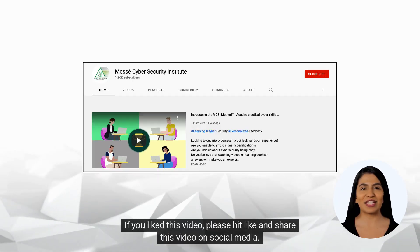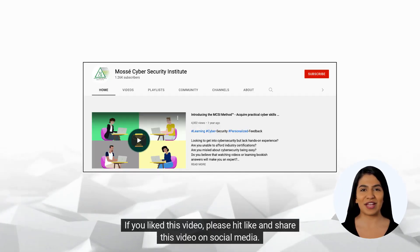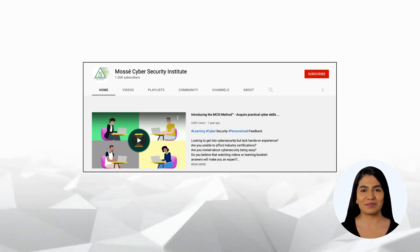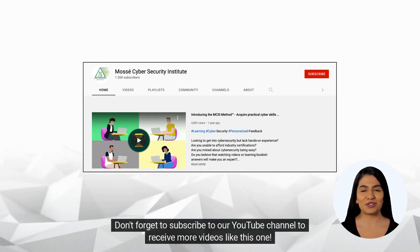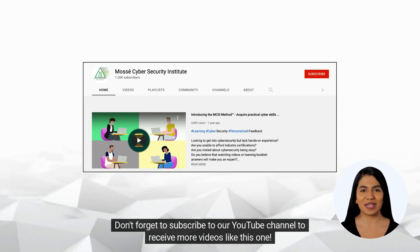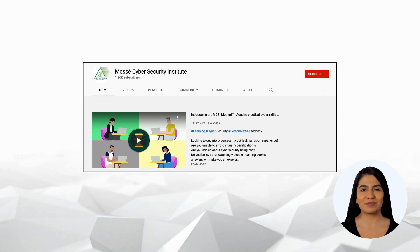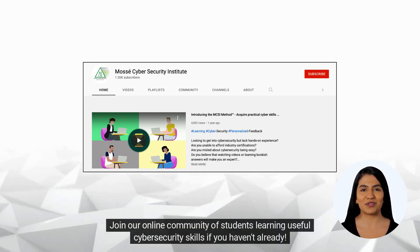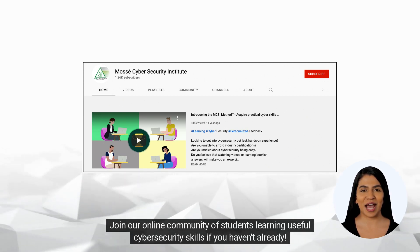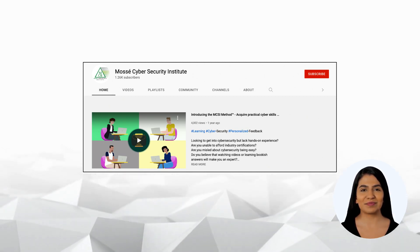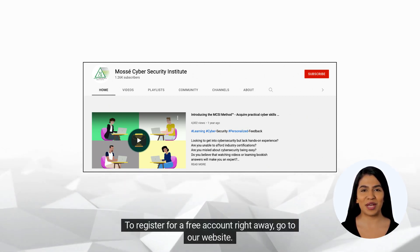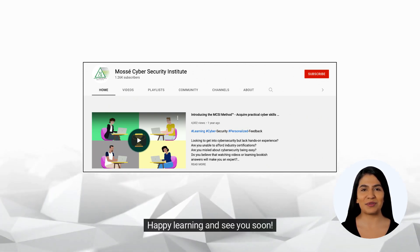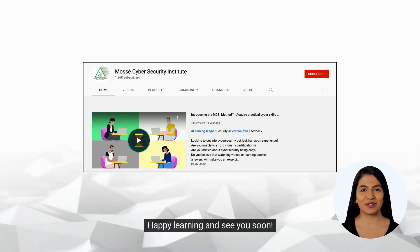If you liked this video, please hit like and share this video on social media. Don't forget to subscribe to our YouTube channel to receive more videos like this one. Join our online community of students learning useful cybersecurity skills if you haven't already. To register for a free account right away, go to our website. Happy learning and see you soon!